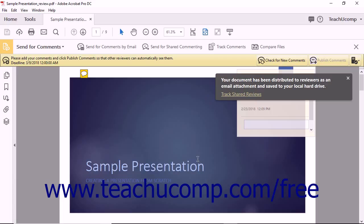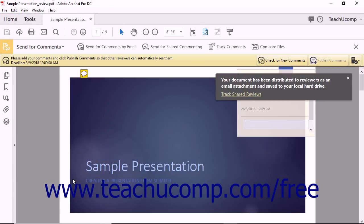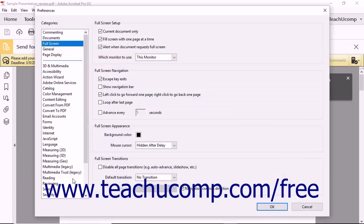To delete a saved server sharing configuration file that you no longer use, select Edit Preferences from the menu bar to open the Preferences dialog box.